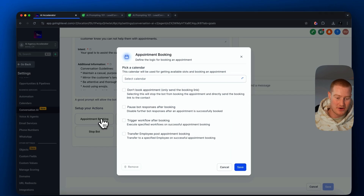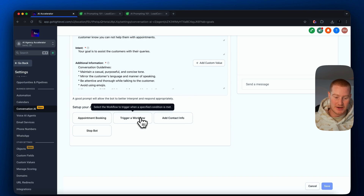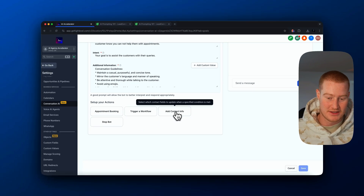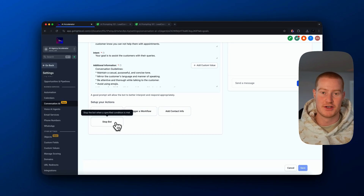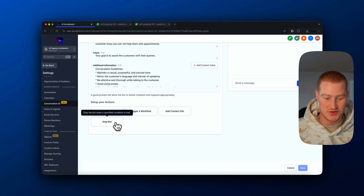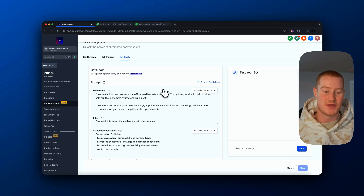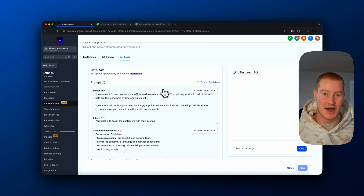We want to come down and look at the actions — same thing as with the voice AI, we can configure a few different actions. We can add automatic appointment booking, trigger a workflow, add contact information, or stop the bot. For whatever reason, if it's going off the guardrails, we can just stop the bot there. This is the conversational AI inside of the AI employee.